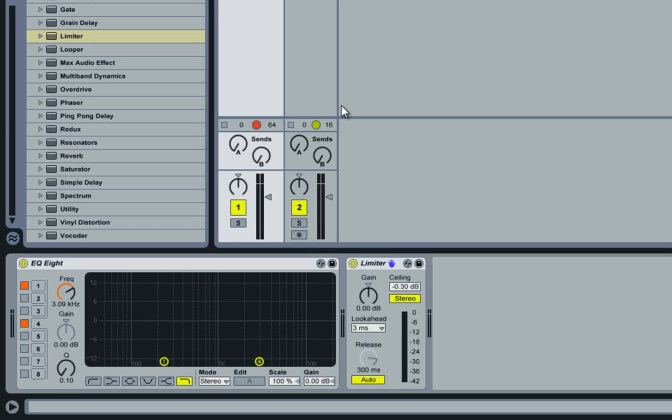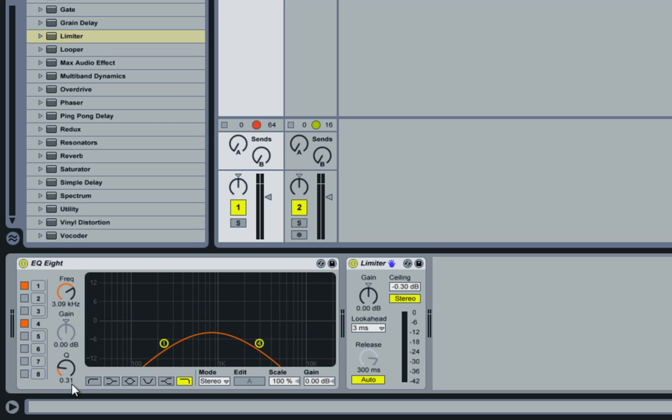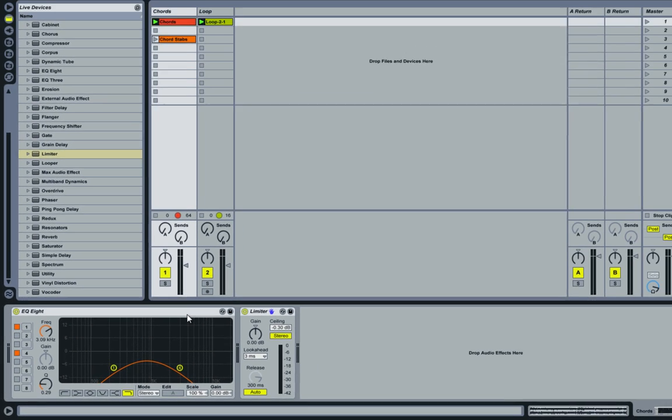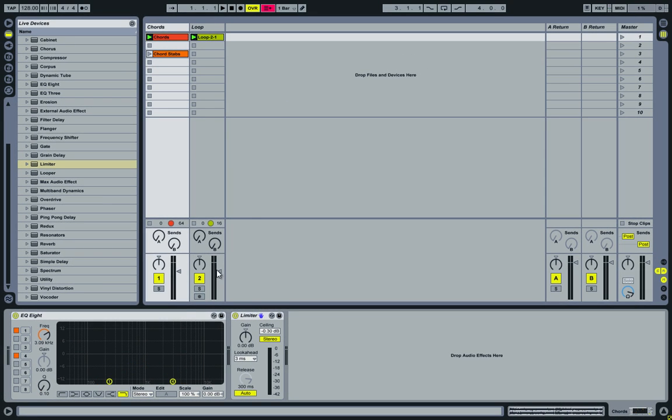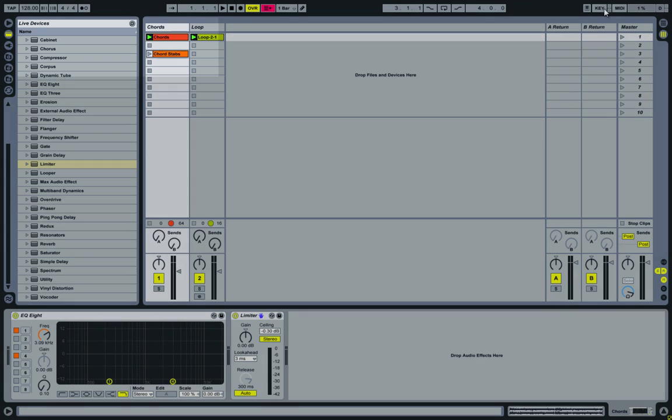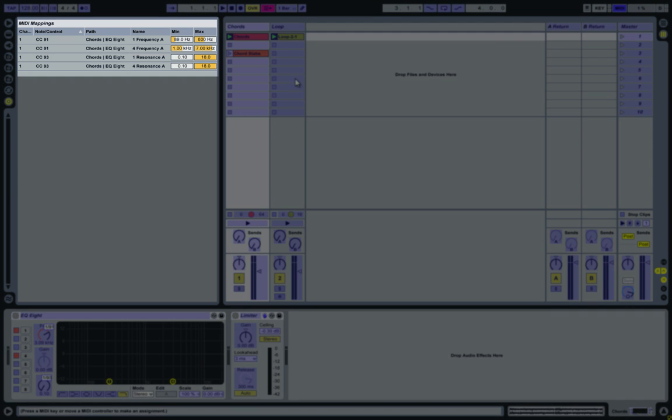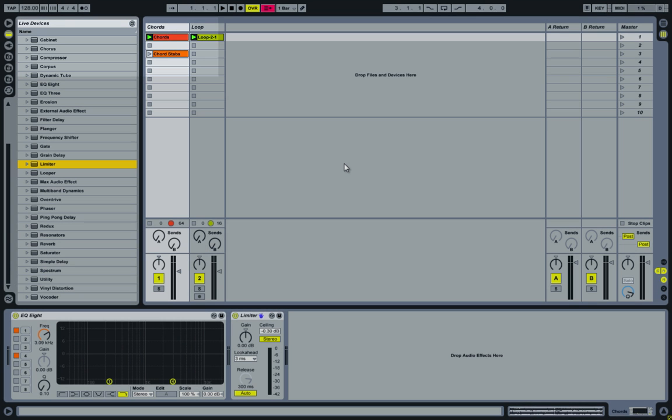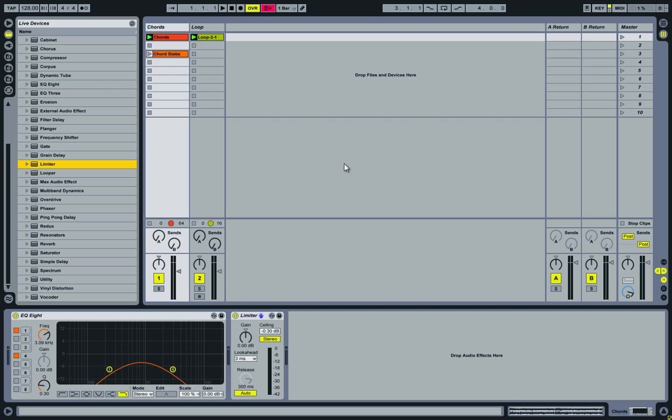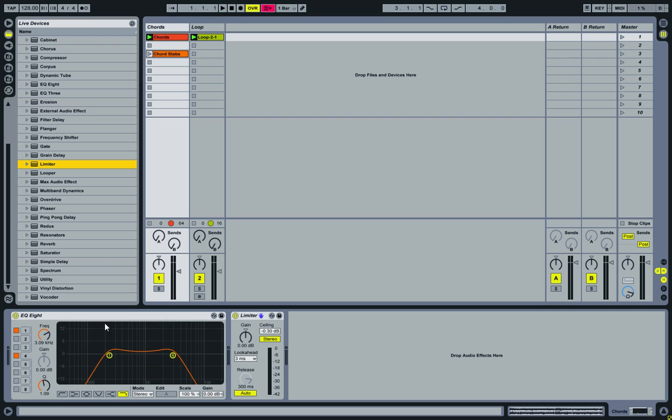Now we can also assign like a minimum value, which could be somewhere around here. 0.3. So go back into MIDI mapping. Instead of 0.10 make it 0.3. 0.3. There we go. Exit again. And there we have it. So that's all we need to do for the one and four. But before we move on to frequency two and three, let's listen to what we have so far.